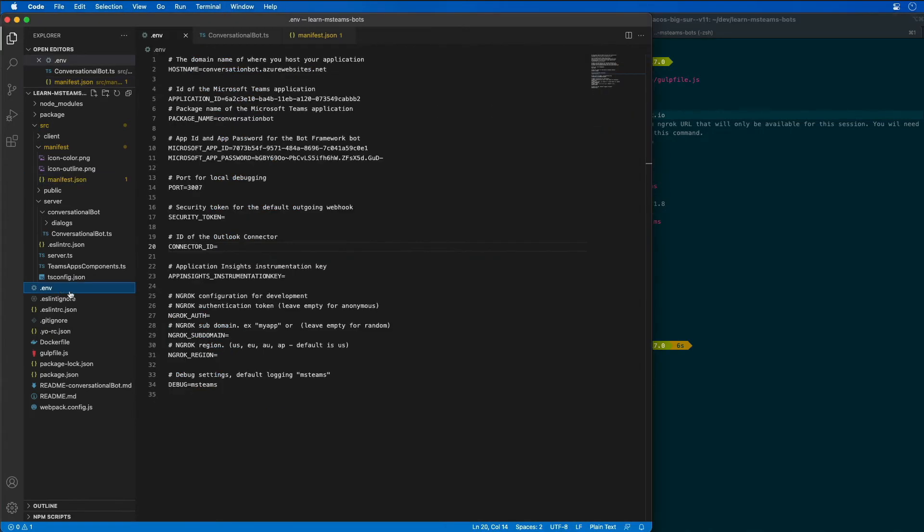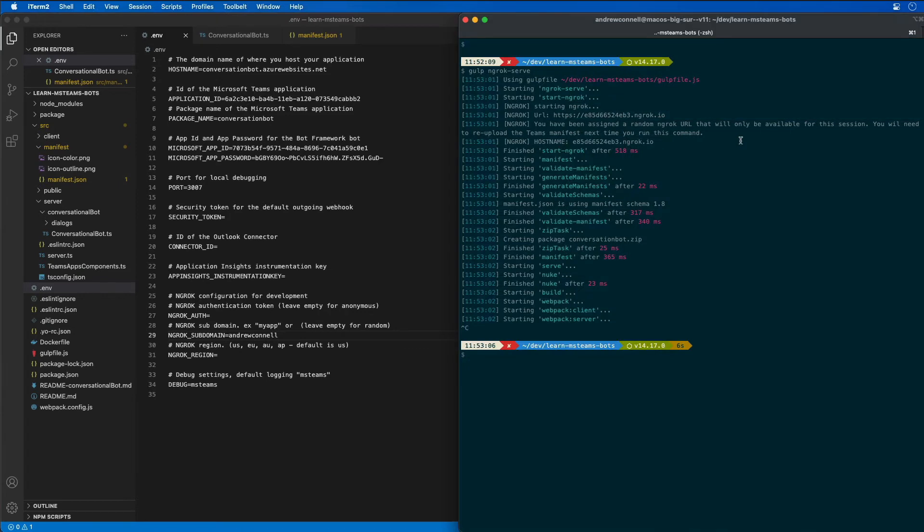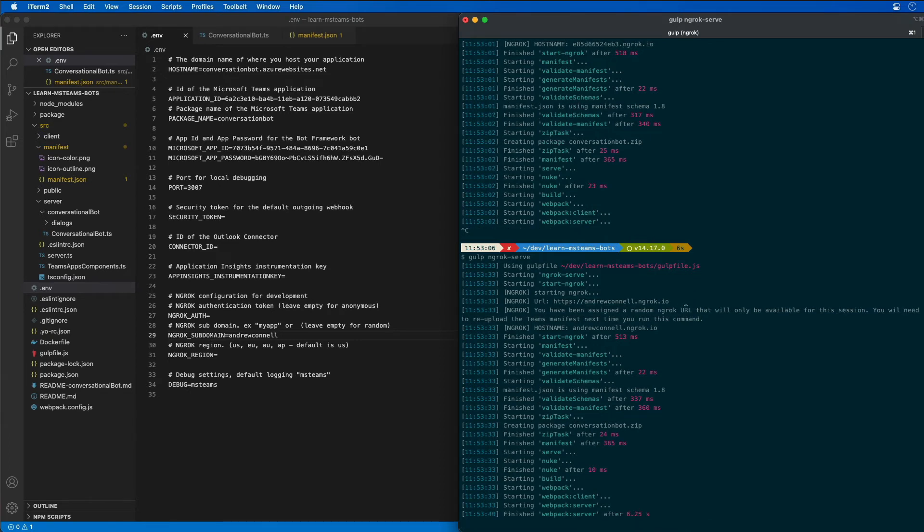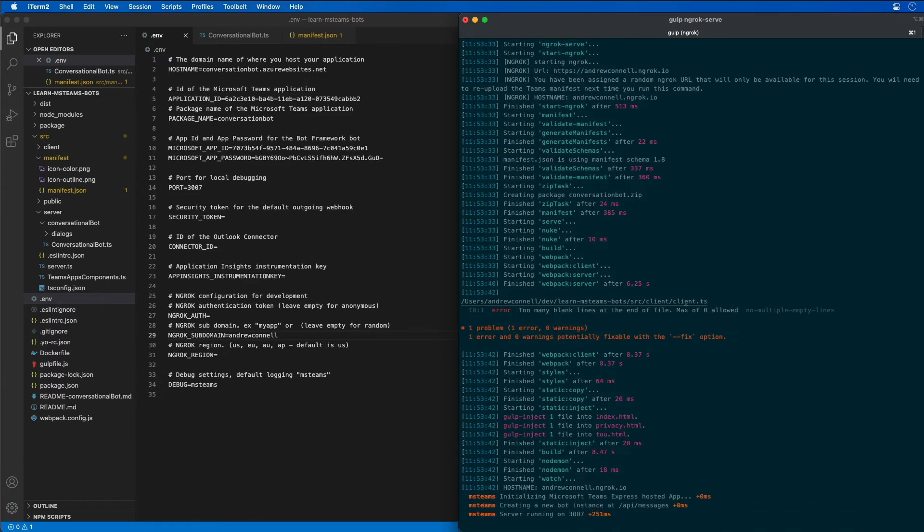I'm going to go over to my environment variable setting and use my subdomain that I've already registered. My machine already has the license key for ngrok configured. Now when I add in that subdomain you'll see that it will use the subdomain I've already reserved and that's matching the same URL that I had in my bot registration. If you're using the free version of ngrok just remember you are going to have to go in and modify the messaging endpoint for your bot every time you restart ngrok.